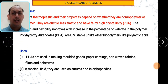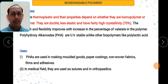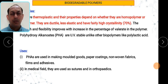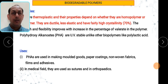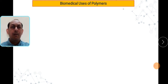Uses of PHA (polyhydroxy alkanoates): they are used in making molded goods, paper coating, non-woven fabrics, films, adhesives, etc. In the medical field there is a lot of application, as they are used as sutures and in orthopedics.